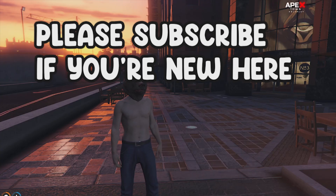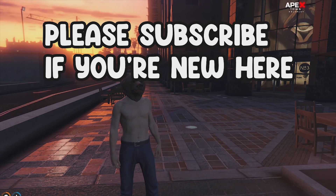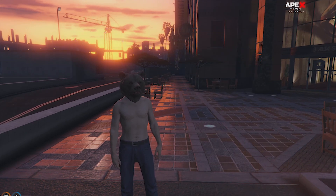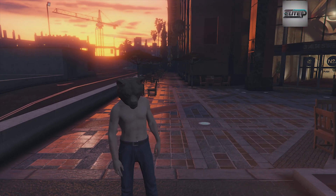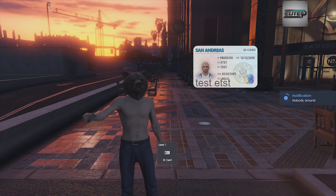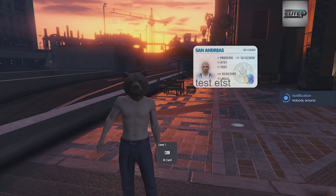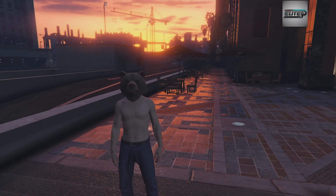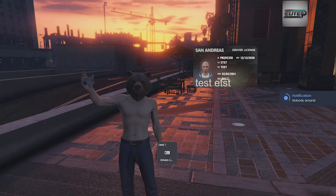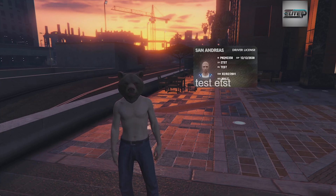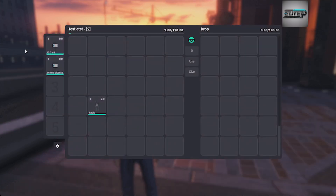Hello guys, welcome back to our second Cubico tutorial series. We are back with another video. In this video we are going to see how we can install ID card in our GTA FiveM server. Here you can see the basic demo — we are showing our ID card and the driving license simultaneously. You can see it is working completely fine. This is the bl-idcard script.